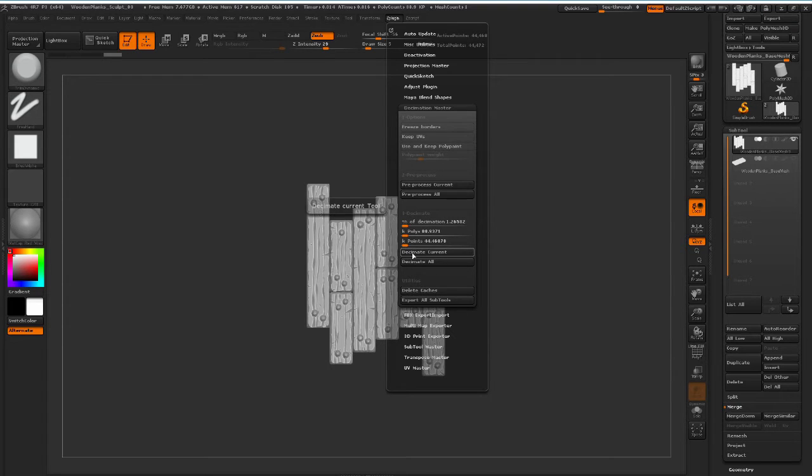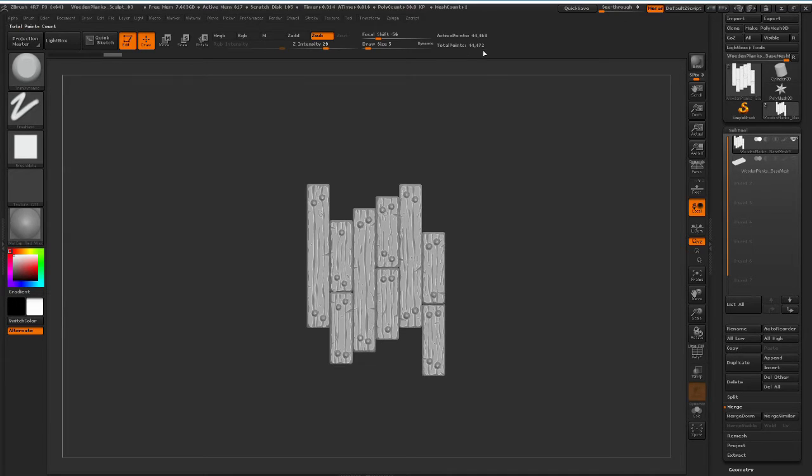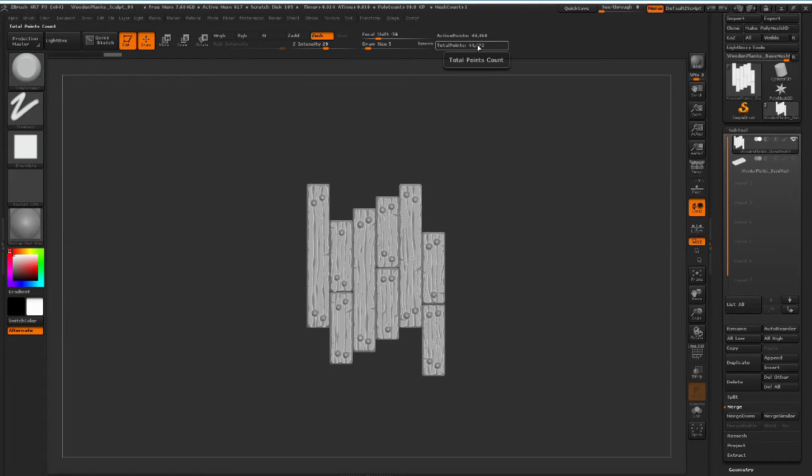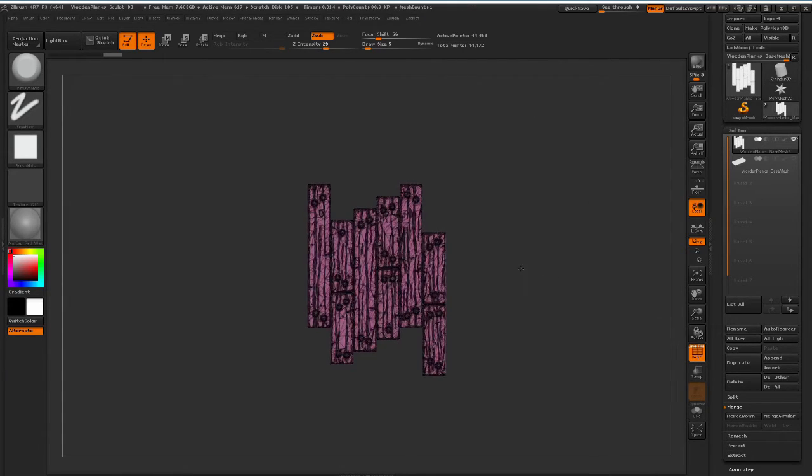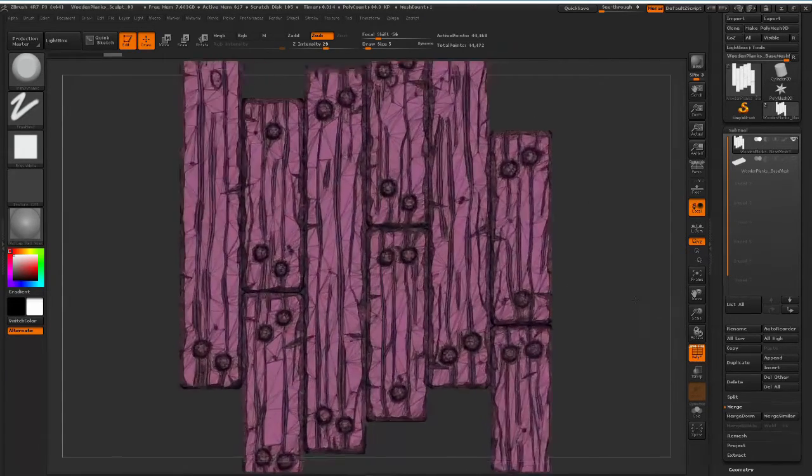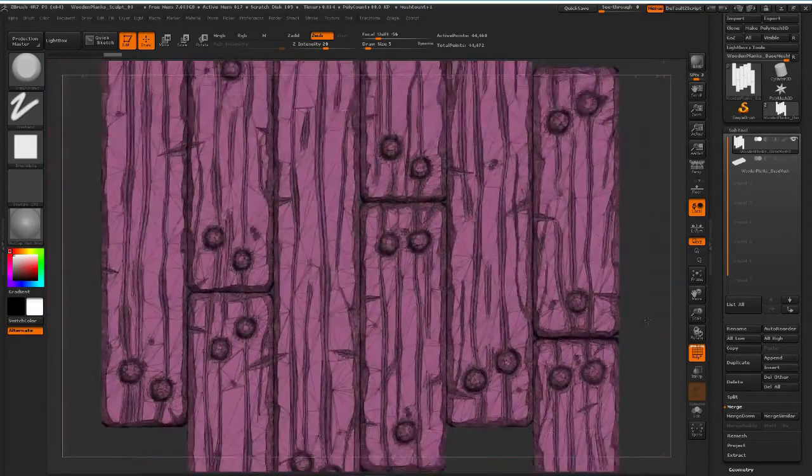And as you can see, visually, nothing really happened to this model here. But if you take a look at the active points, we're left with around 45,000 points. And if you take a look at the wireframe, you can see that we no longer have this very high amount of density of polygons.